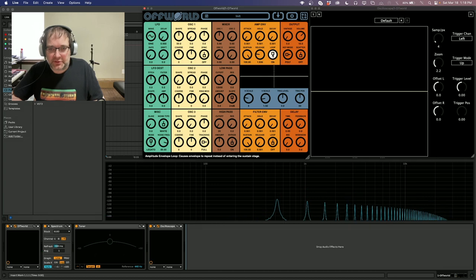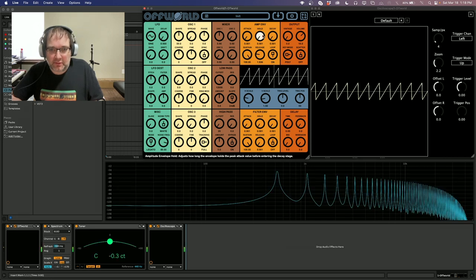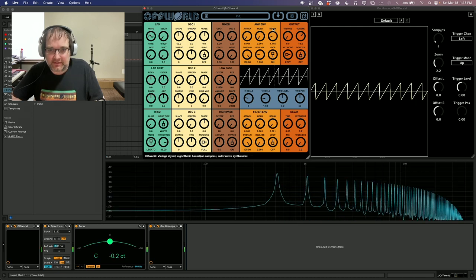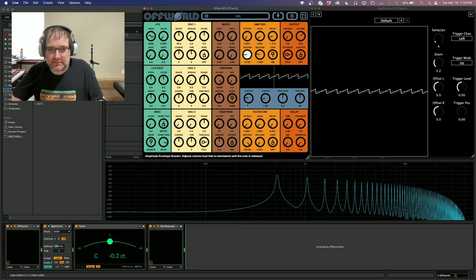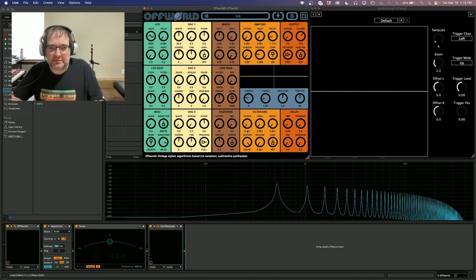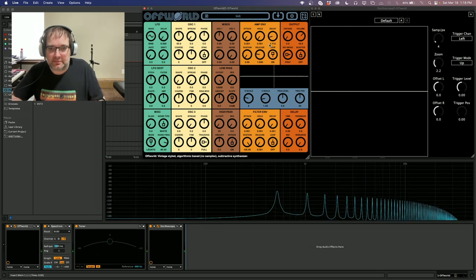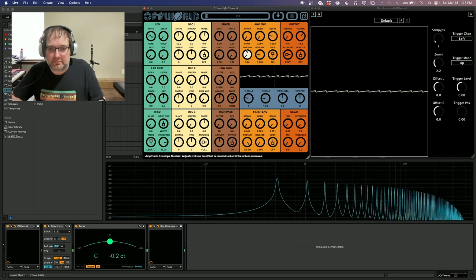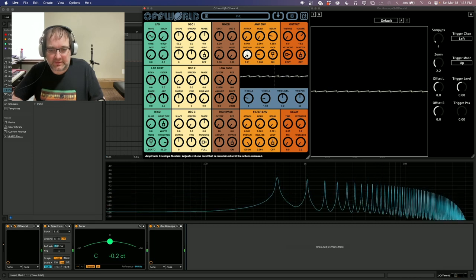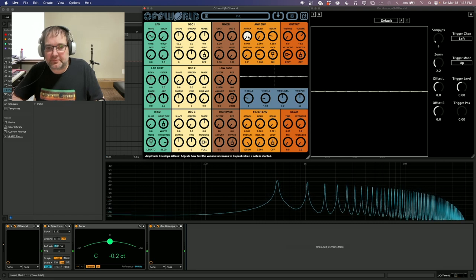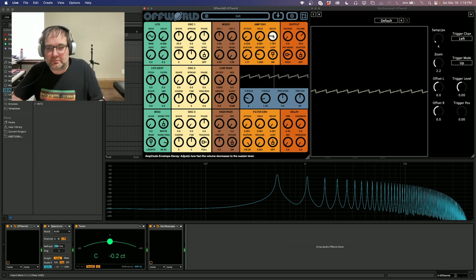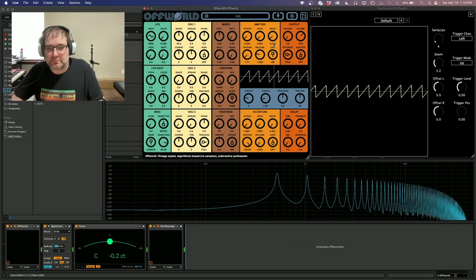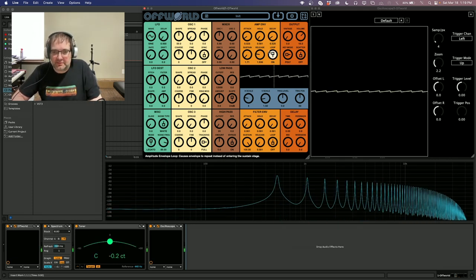And then loop, if you turn that on, it bypasses the sustain area and goes through a loop. So to see what that looks like, you would want to increase your decay and turn your sustain all the way down. I guess sustain has to be above zero. So that just makes the envelope repeat itself over and over again.